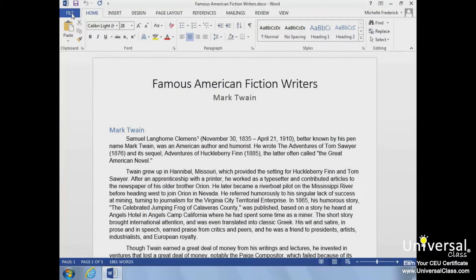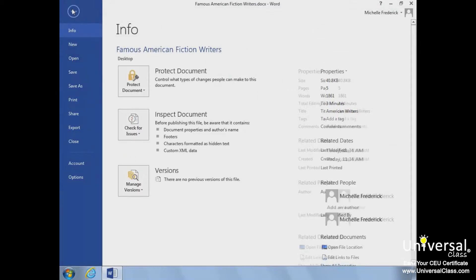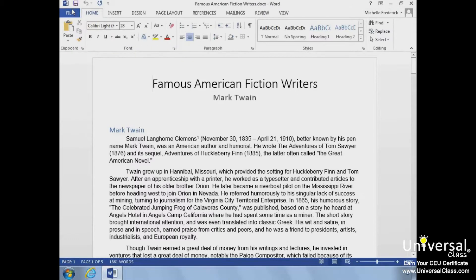The first tab in the Ribbon is the File tab. This tab is different than the others because it opens the Backstage view. The Backstage view has commands that can be accessed from the colored pane. The commands let you manage the Word programs and files — for example, changing the program's spellcheck options or saving a file.